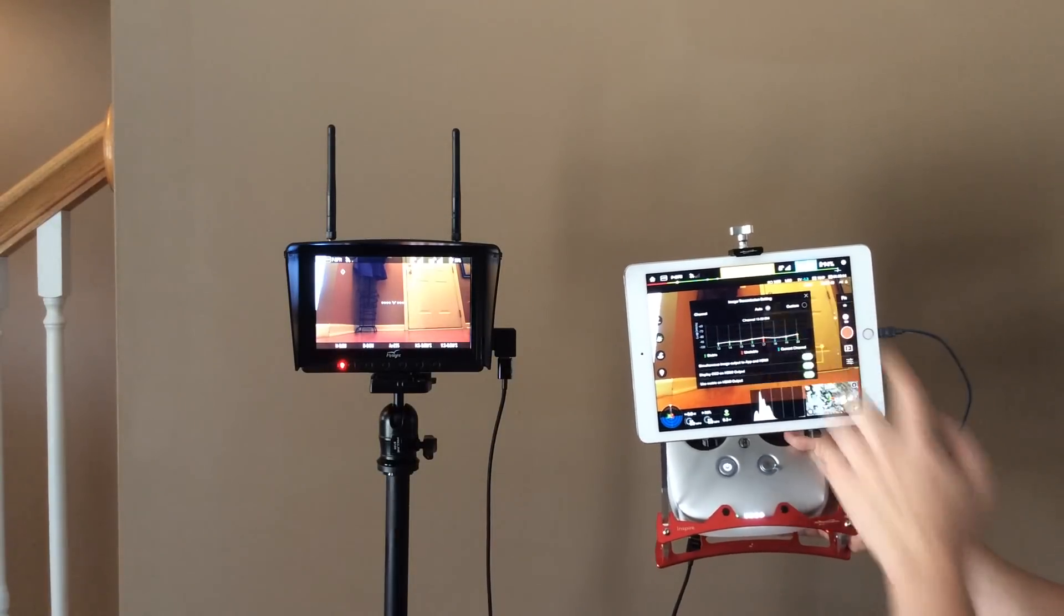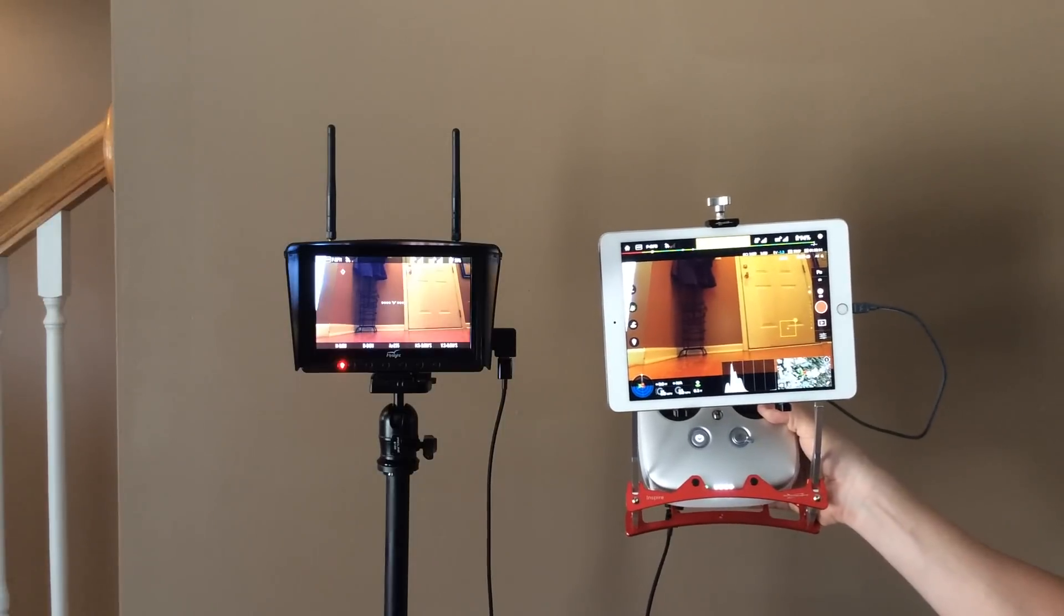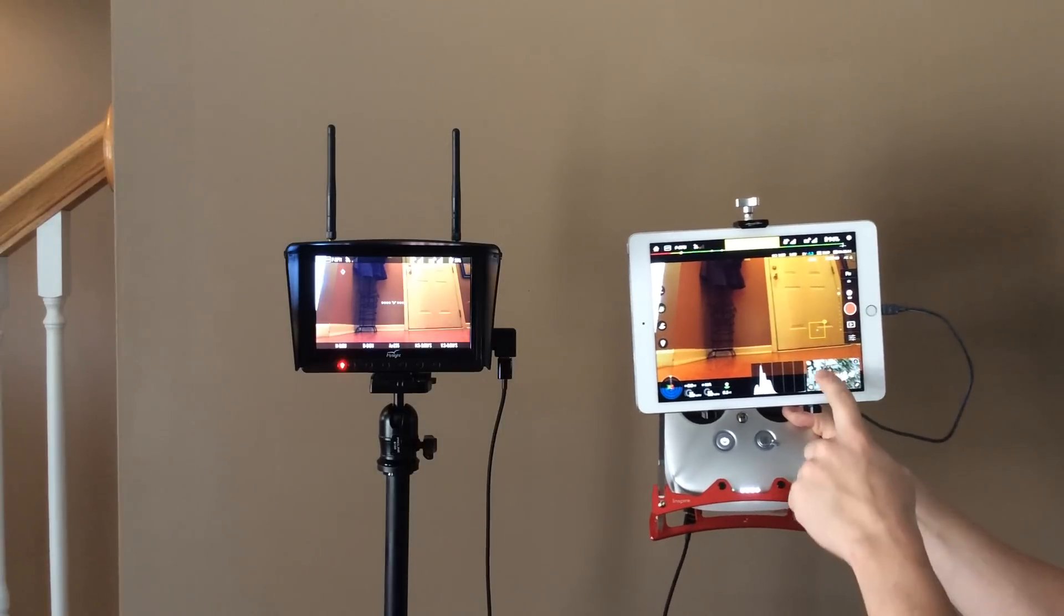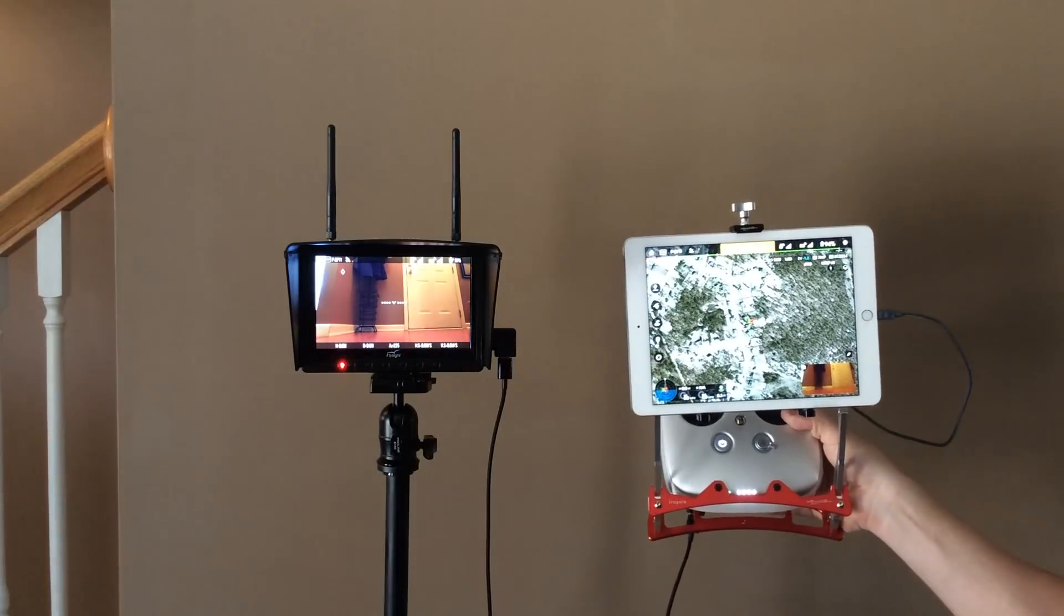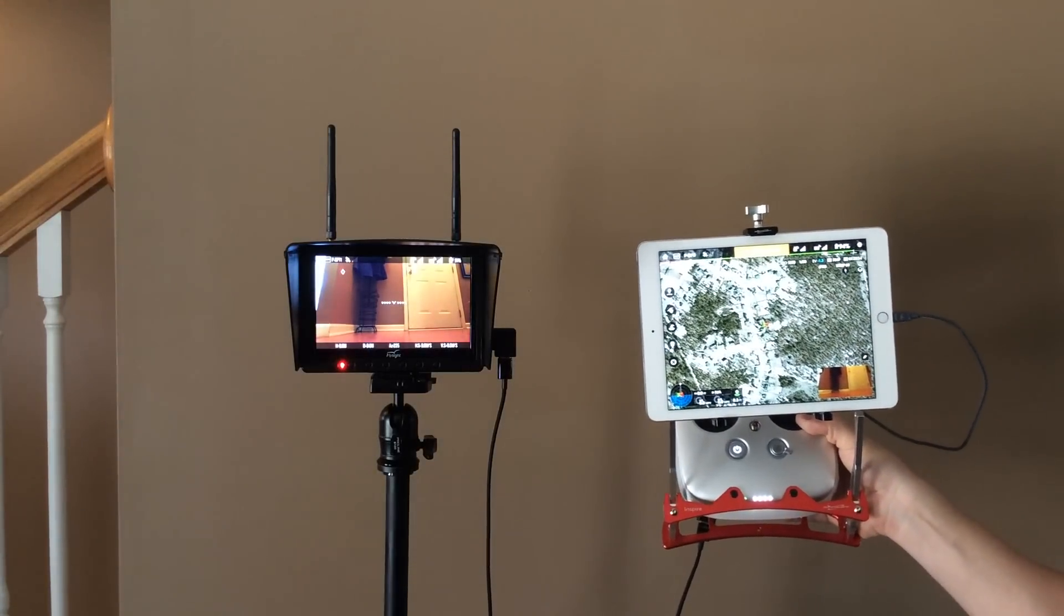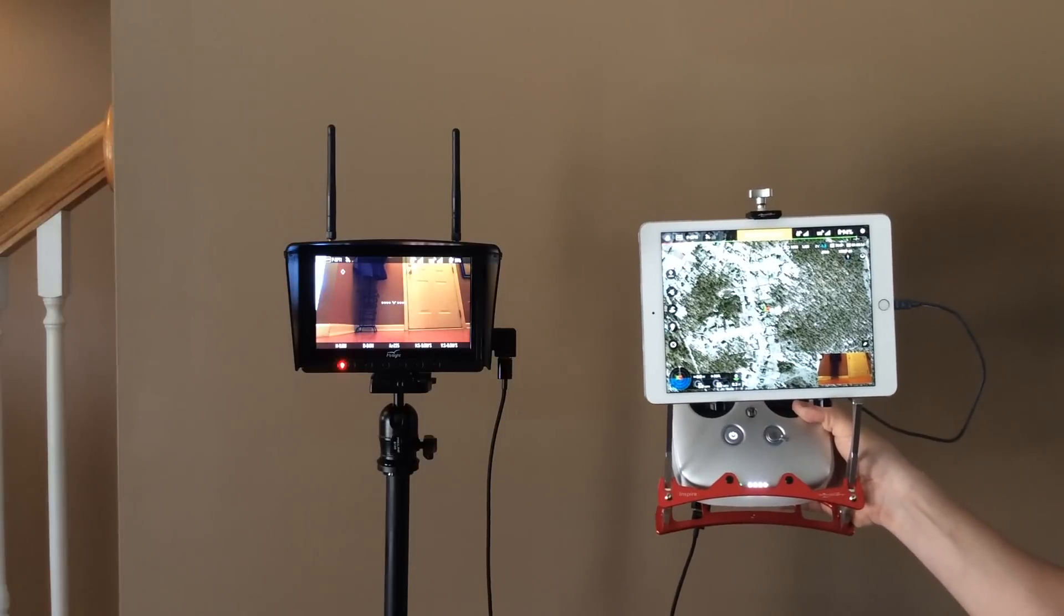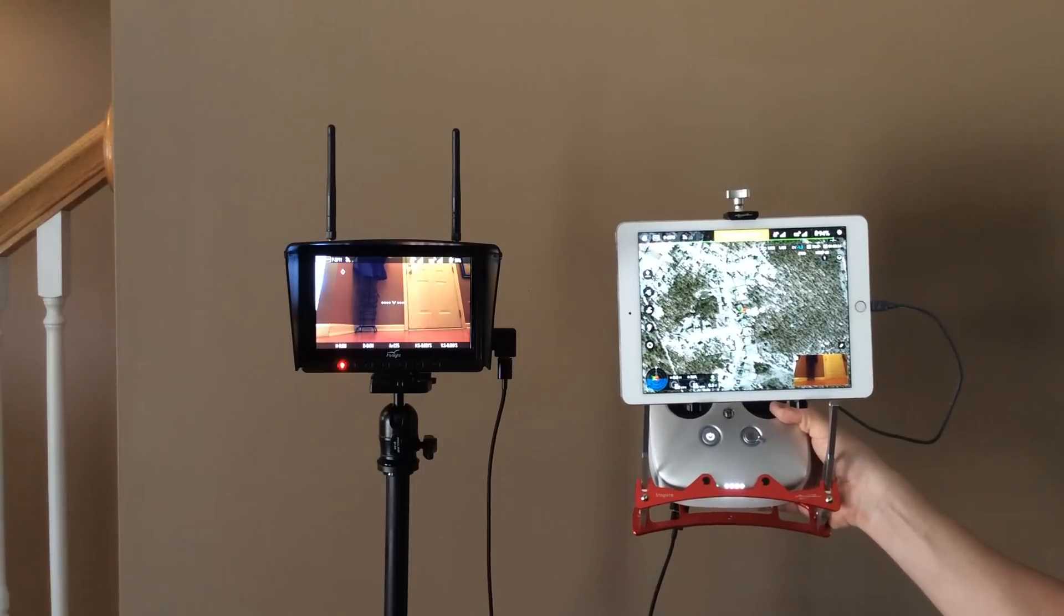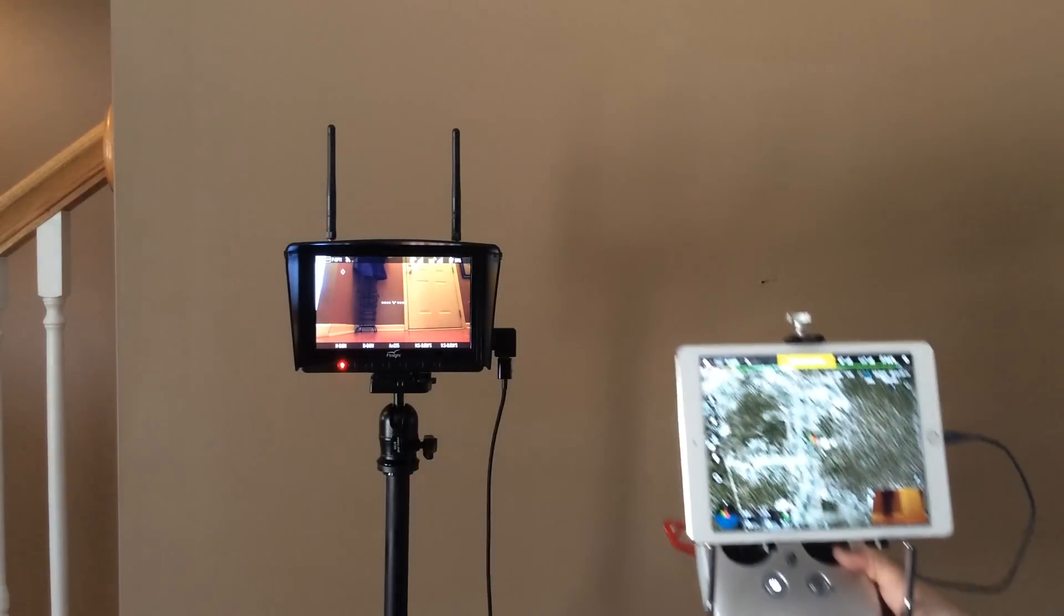And now you can see that it's actually showing it on the app and on the monitor at the same time. Anyway, hope this helps somebody, and I'm going to finish this video here because my hand is killing me.